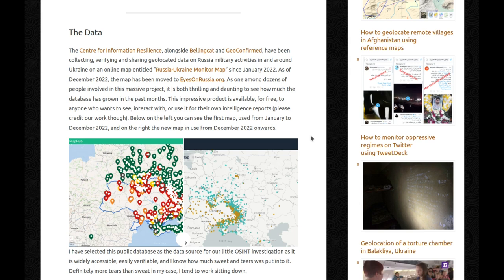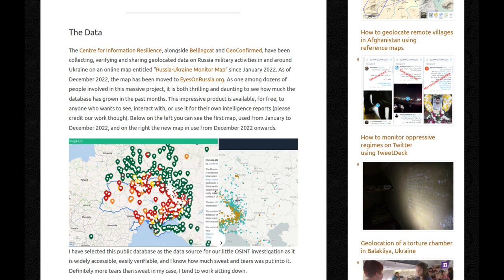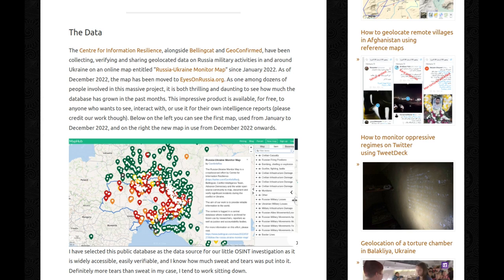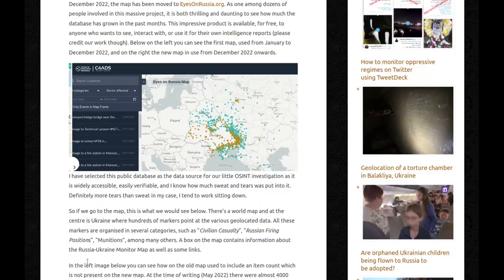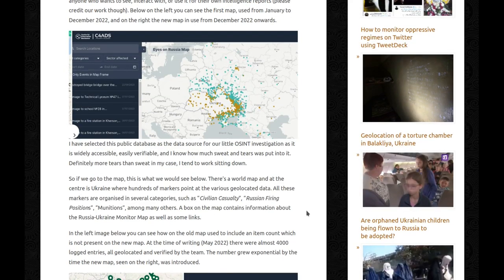Please credit our work though. As one among dozens of people involved in this massive project, it is both thrilling and daunting to see how much the database has grown in the past months. I have selected this public database as the data source for our little OSINT investigation, as it's widely accessible, easily verifiable, and I know how much sweat and tears was put into it — definitely more tears than sweat in my case, because I tend to work sitting down.